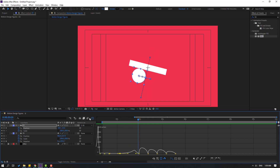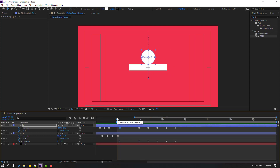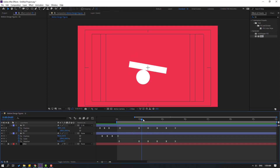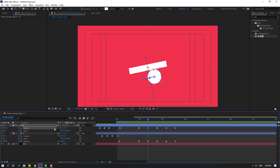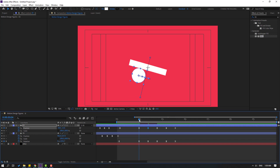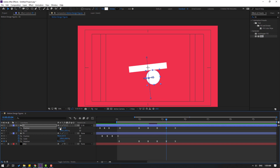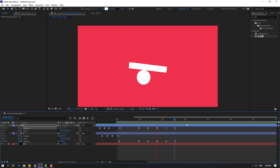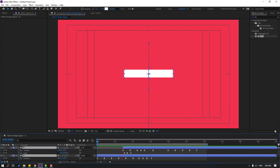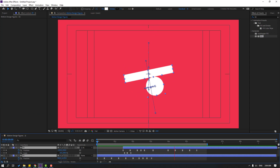Back to the keyframes. Let's adjust the speed by selecting this keyframe and moving it to the left, and this one to the right for a slower animation. Preview again to check. That looks good! Thank you for watching my video. Don't forget to subscribe, like the video, and follow me on Instagram. Good luck!